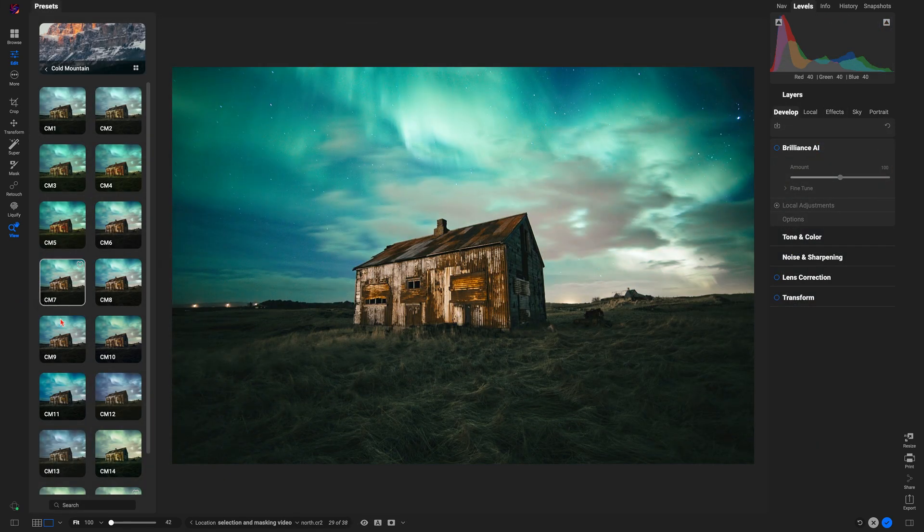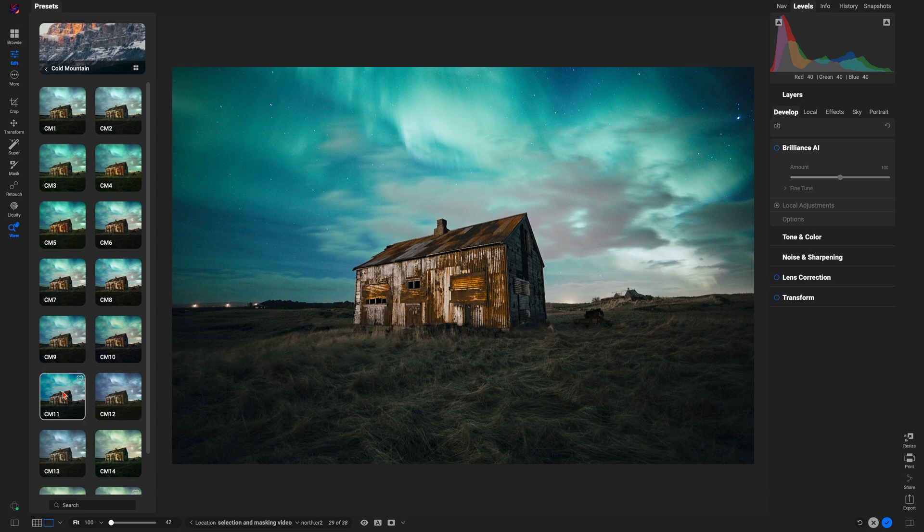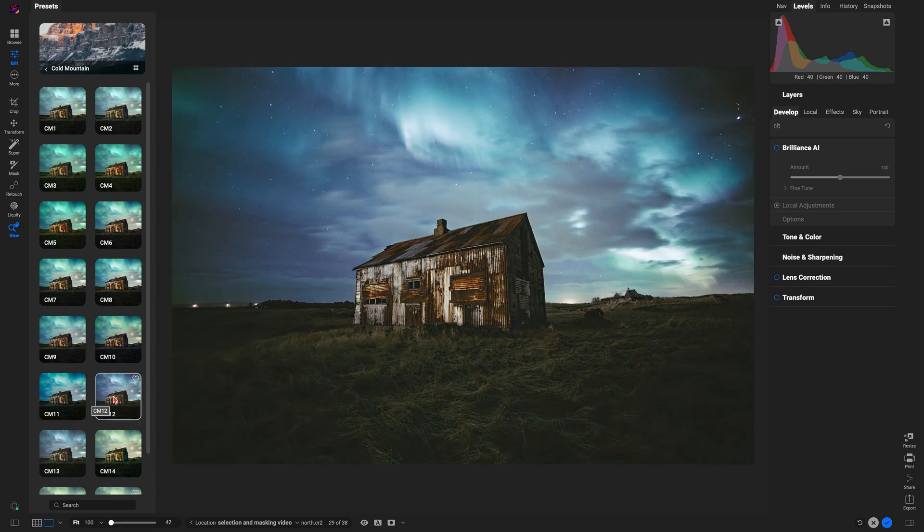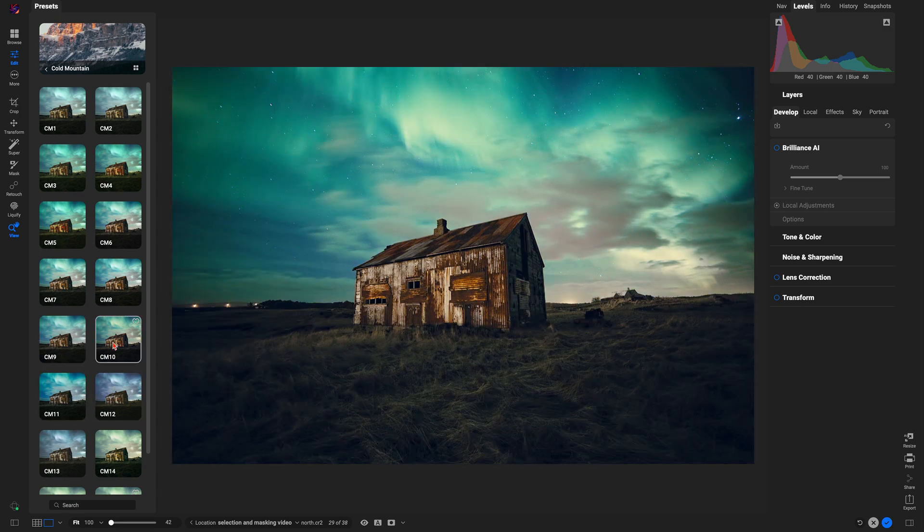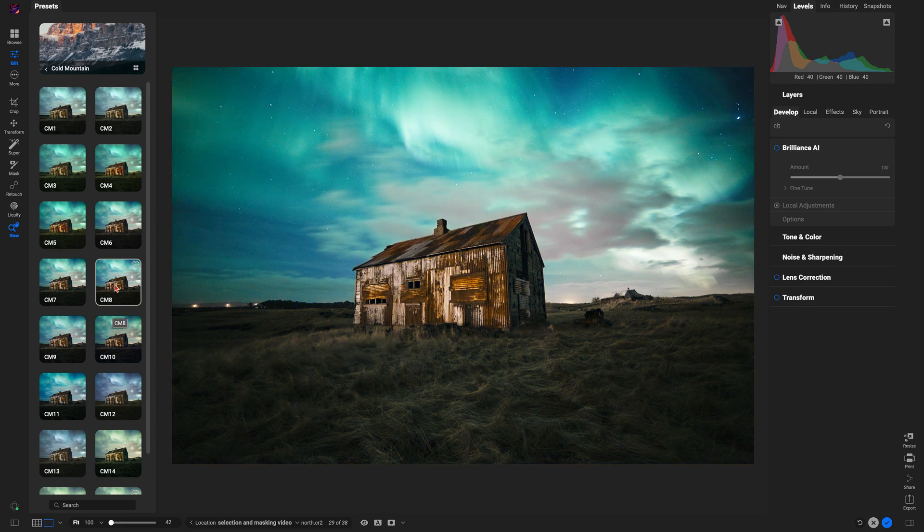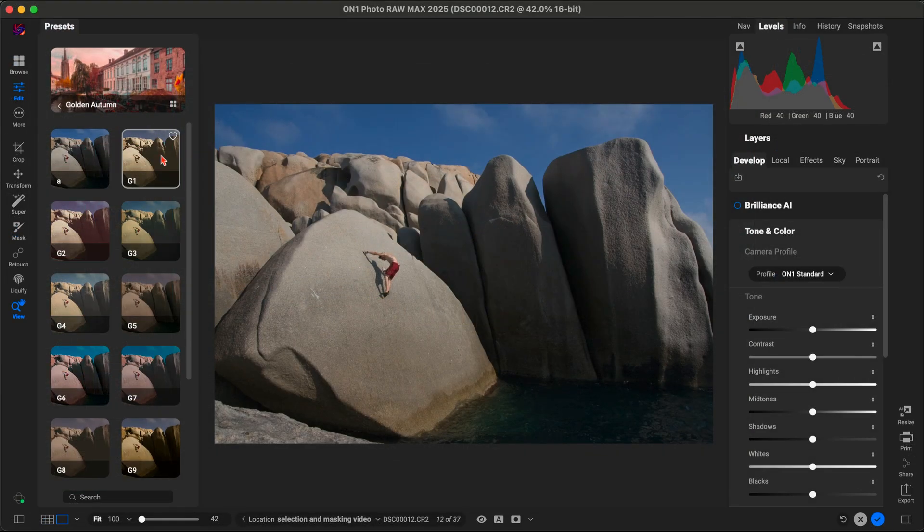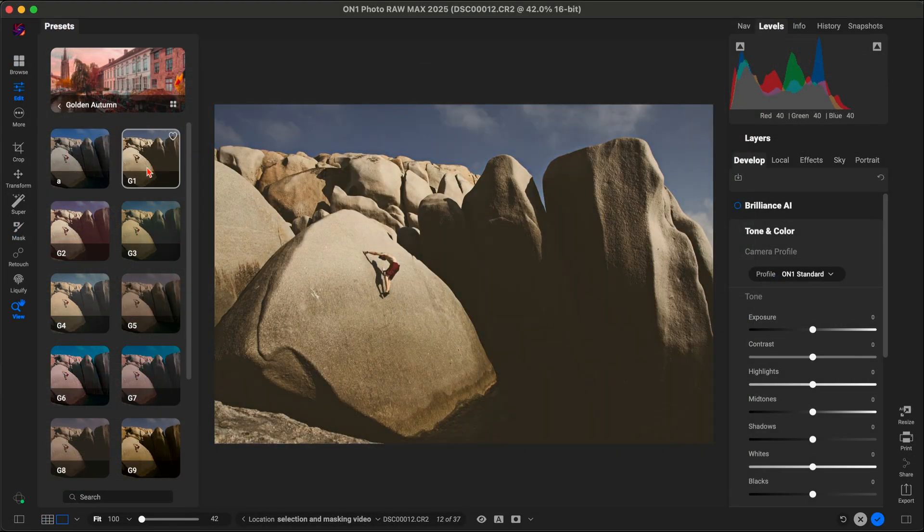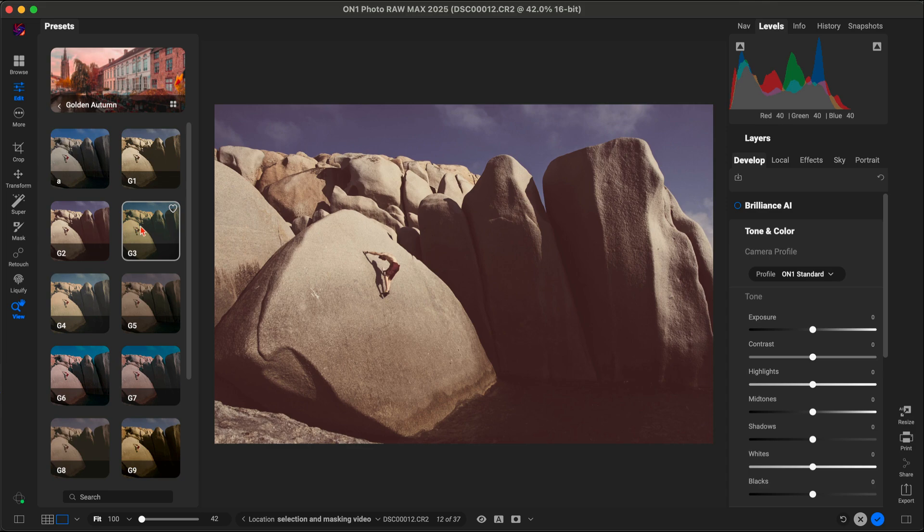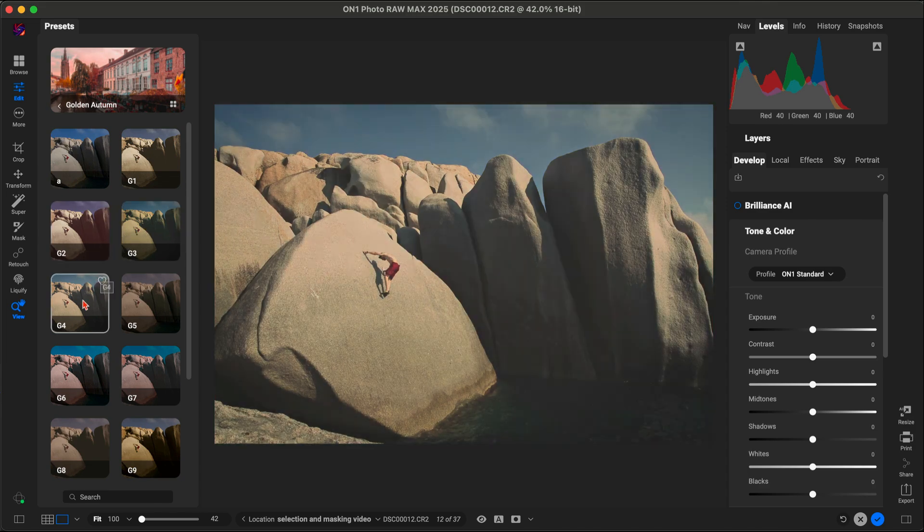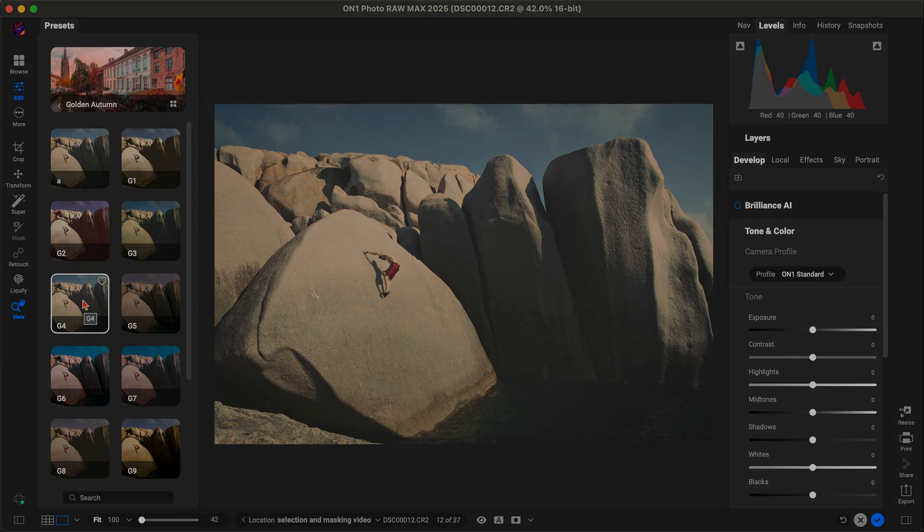ON1's presets combine filters and settings into ready-to-go looks that can completely transform your image in seconds. With ON1 Photo Raw 2025, it's like having a magic toolbox at your fingertips, helping you speed up your workflow and unlock your creative potential.